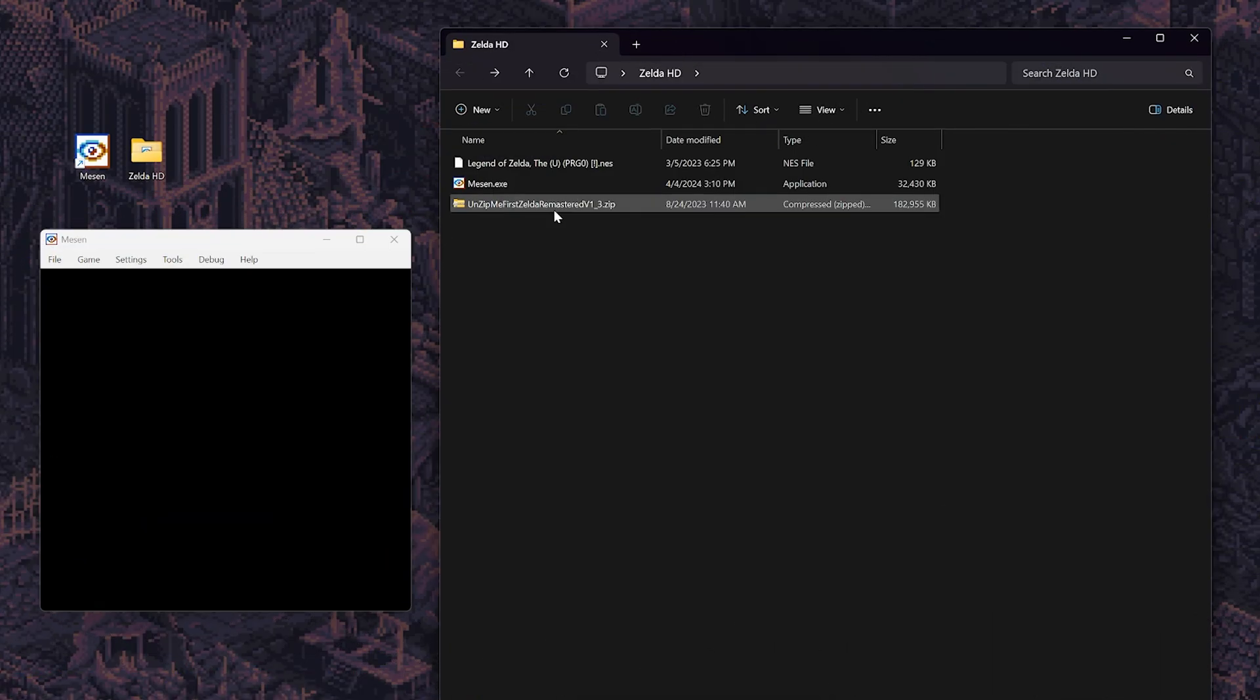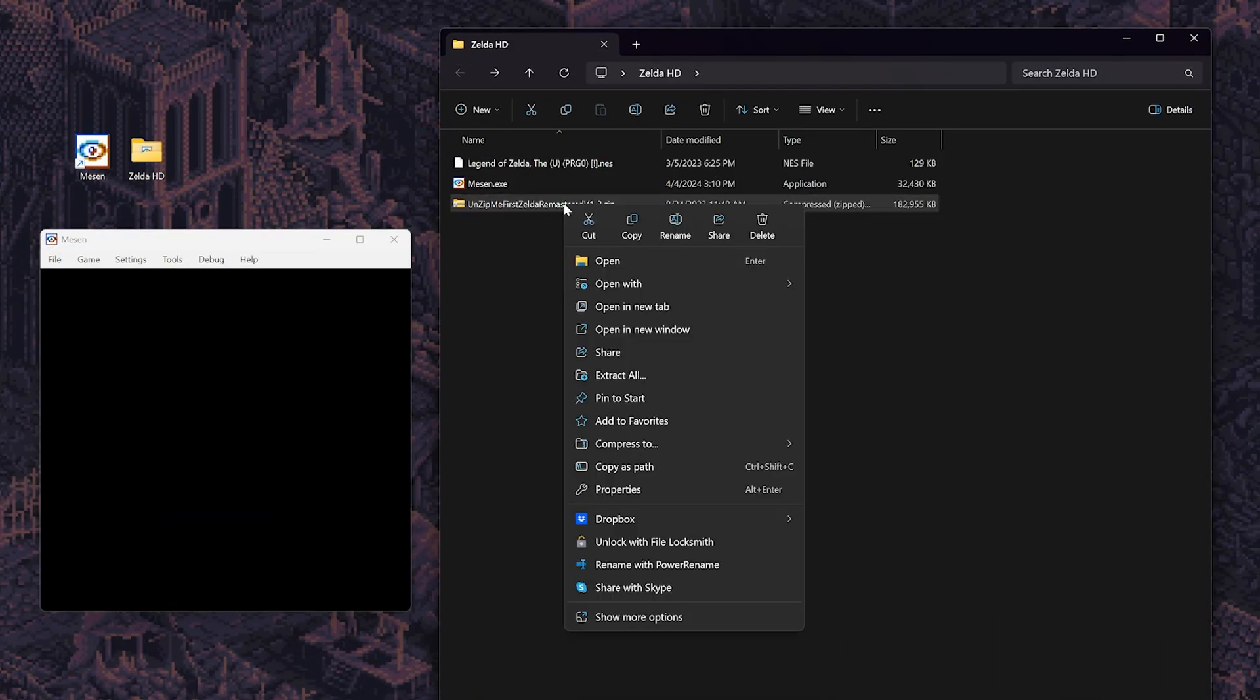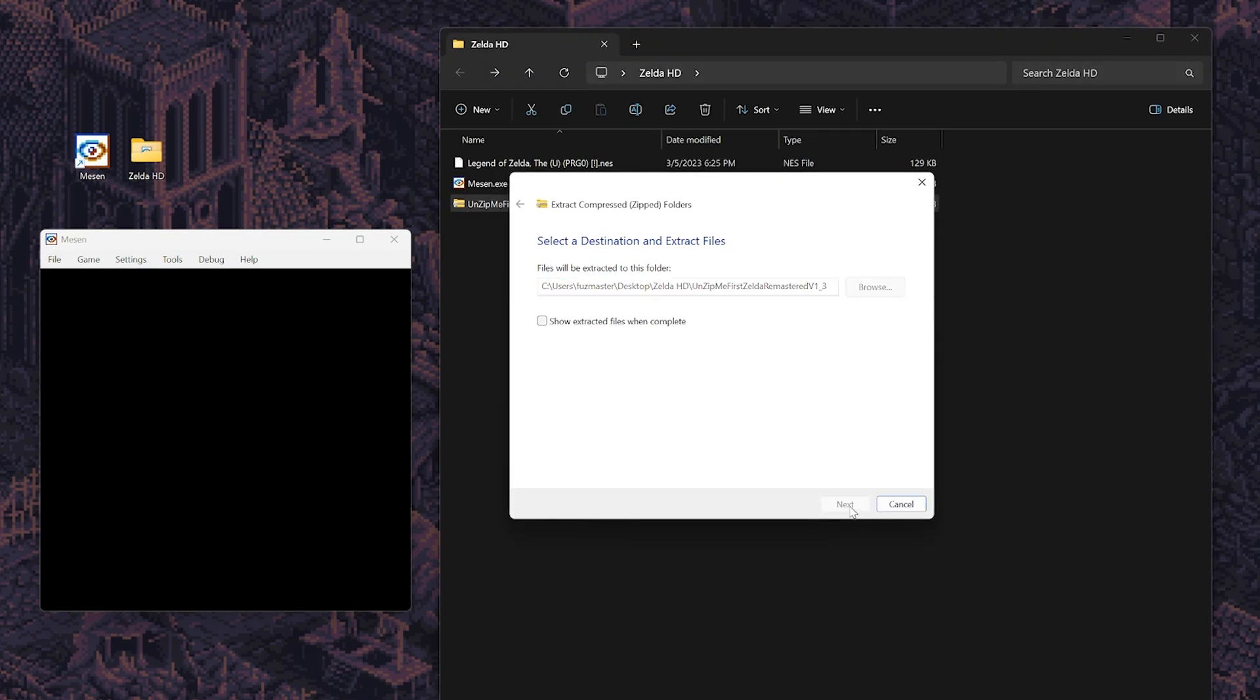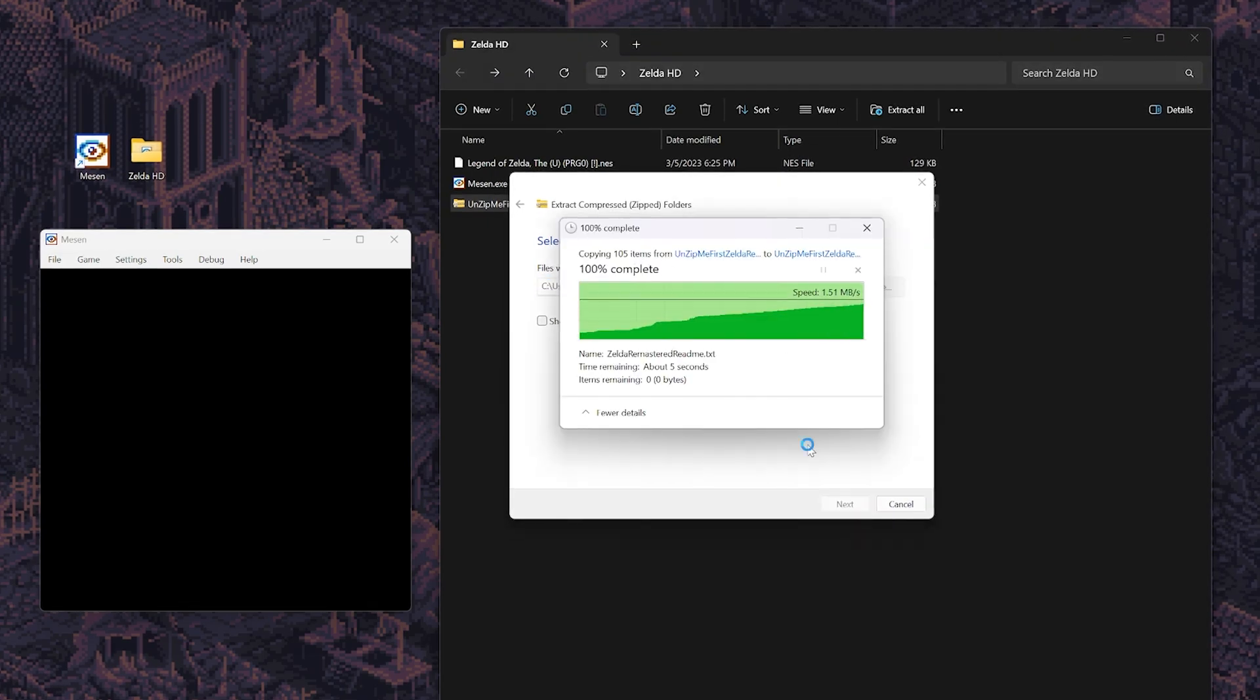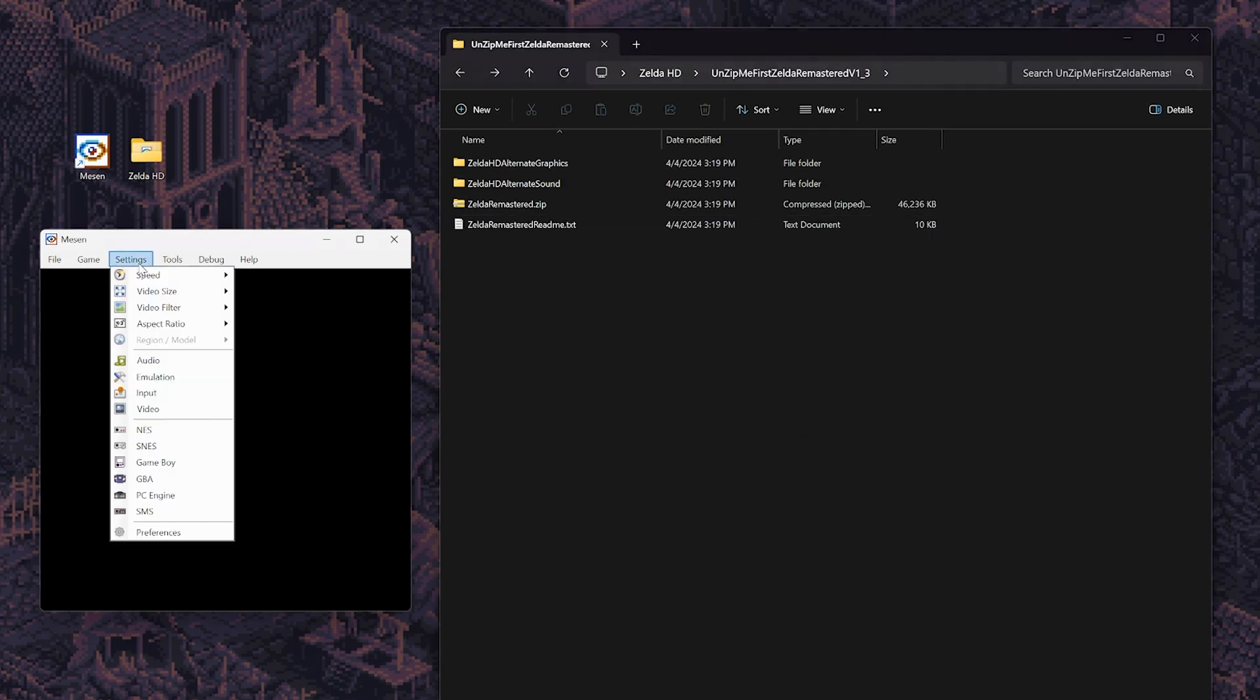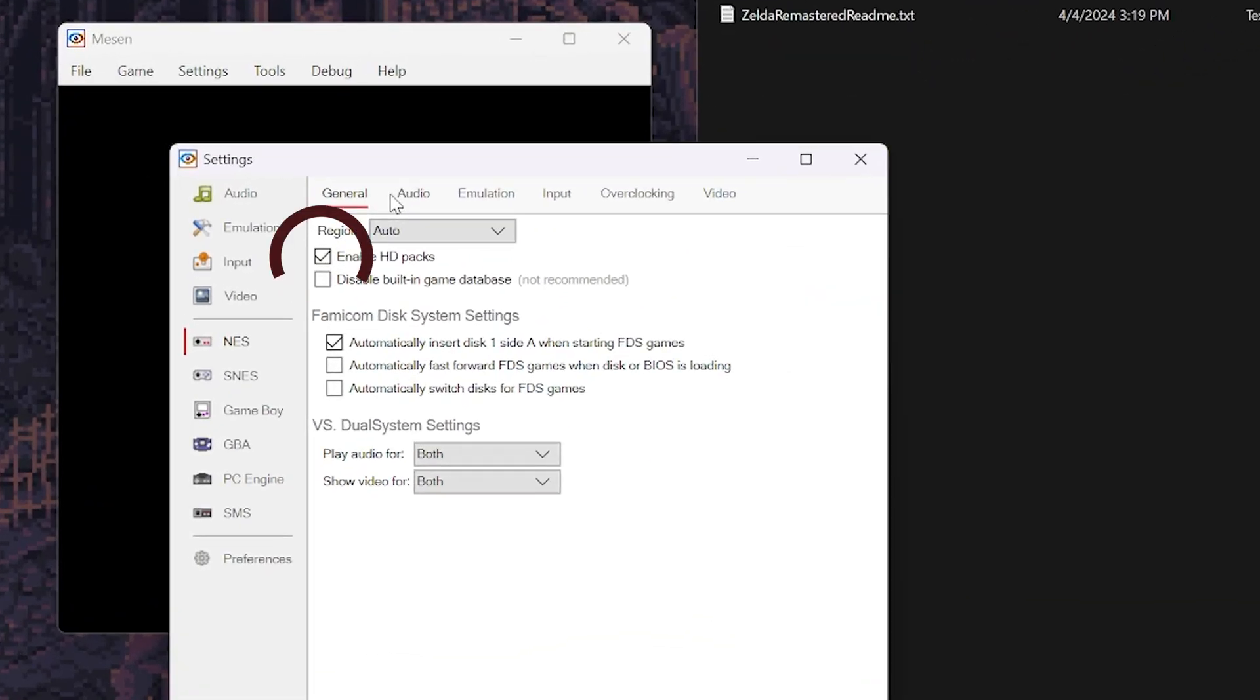After obtaining the HD pack, unzip it into its own folder. I just basically put it next to the emulator so it's easier to find. Now we're going to go back into Mesen and click on settings and make sure that the Enable HD packs box is checked.